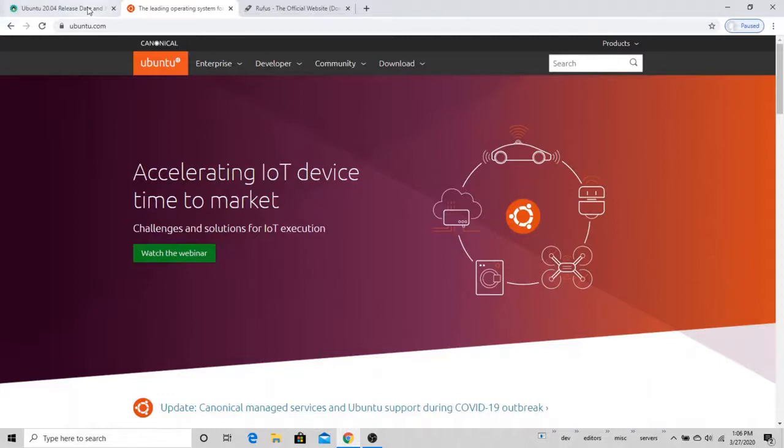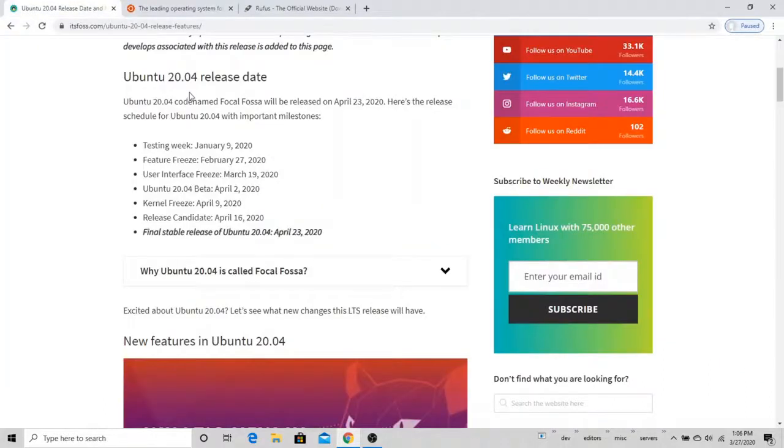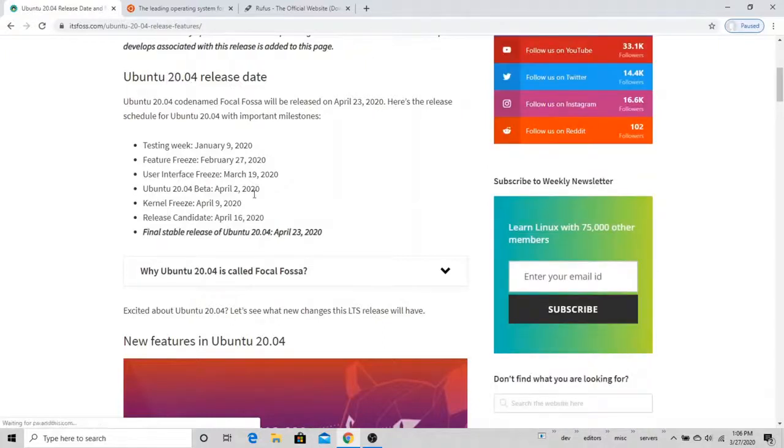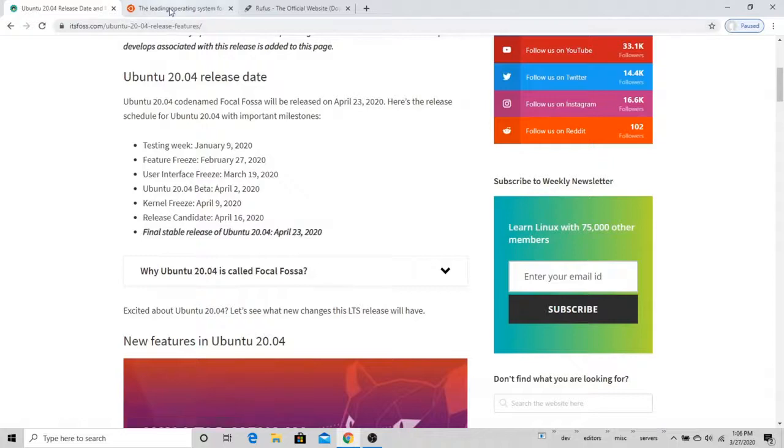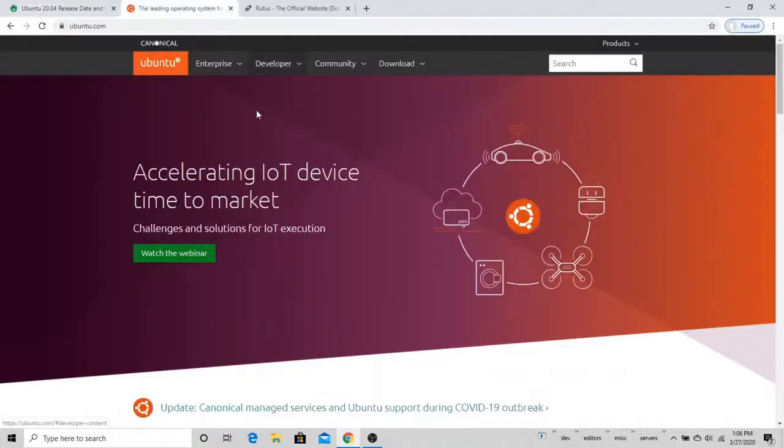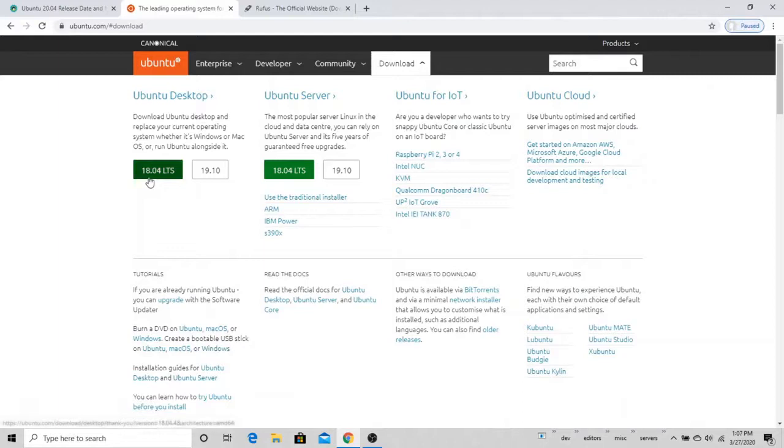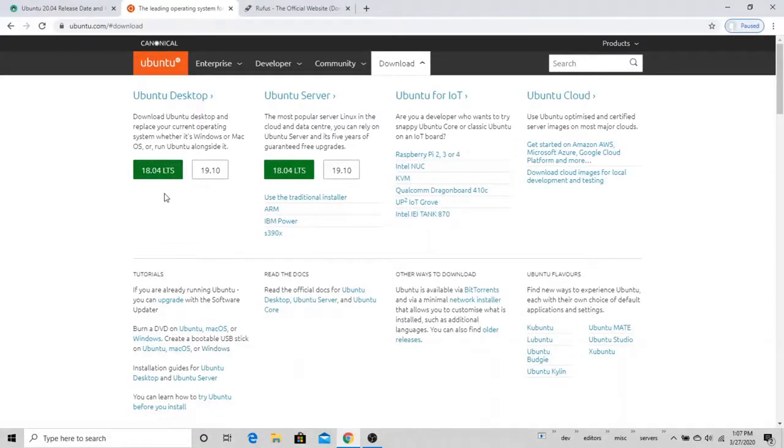Now at the time of this video, Ubuntu 20.04, which is a long-term release, is coming out in a little less than a month. So we're actually going to have to for now go with an older version. If I come over here to the downloads, you'll see that 18.04 is the last long-term support or LTS version. So that's the version we'll be using in this video.